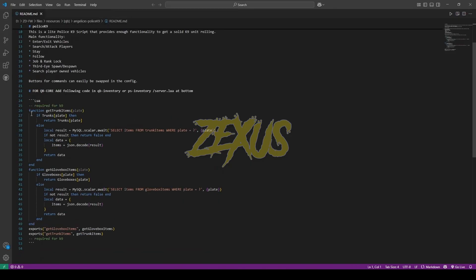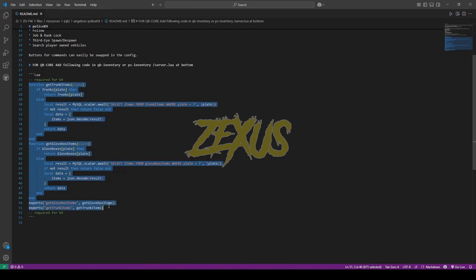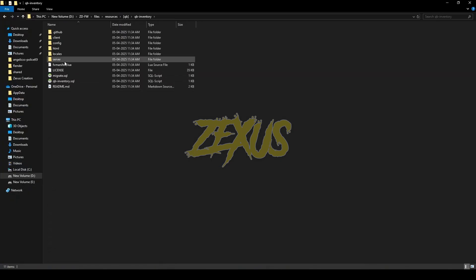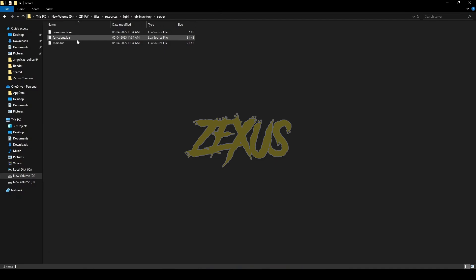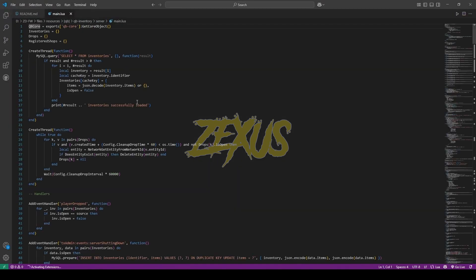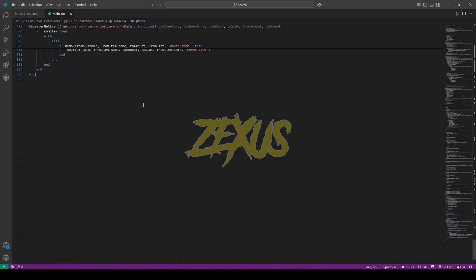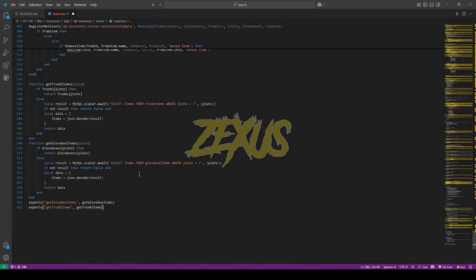Then copy this line of code from here and paste into your QB inventory. For that go to QB inventory, server main.lua, then come to the very bottom line of the code and paste it over here just like this. Now press control save. Yes guys, that's it for the installation part. Now let's start the server.